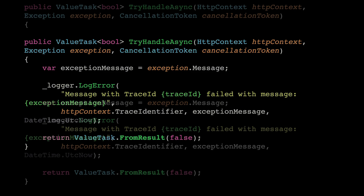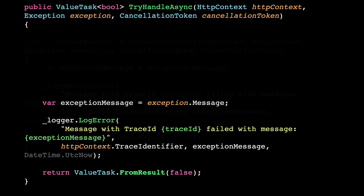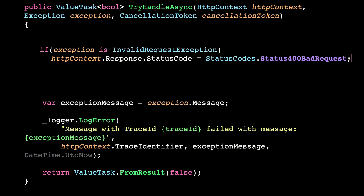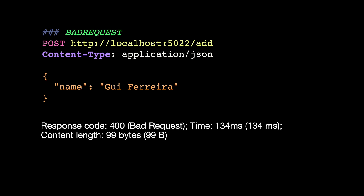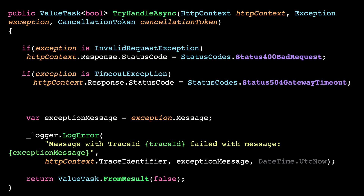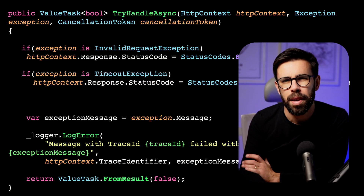Let's update our exception handler and add an if statement. Since this interface gives us the HTTP context, let's change the status code. Let's run it, and now it works. I know that I have another type of exception that keeps popping up — a timeout exception. So let me try exactly the same for that. One more if statement. But let's stop here.